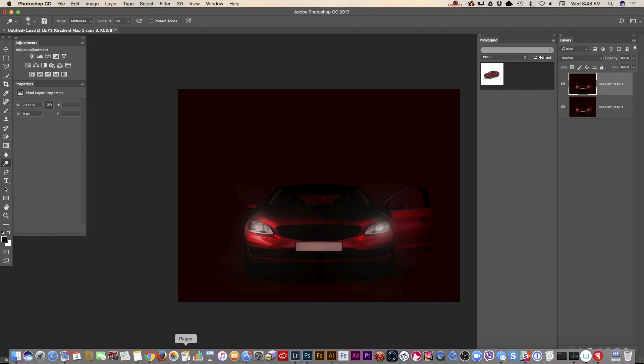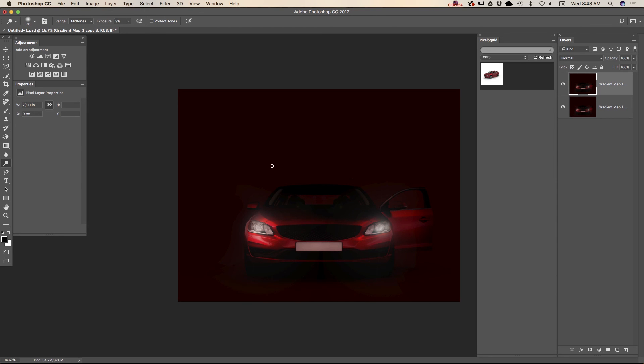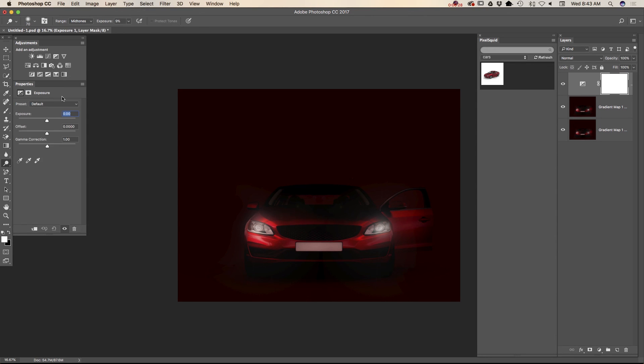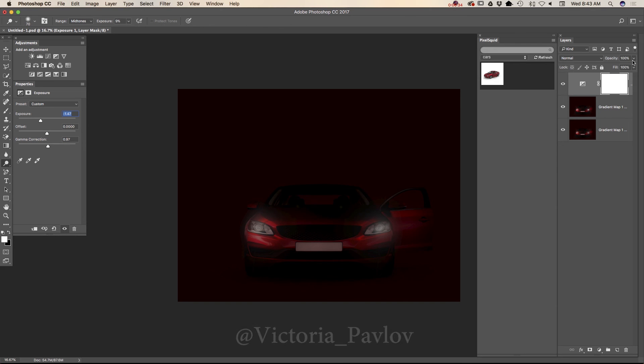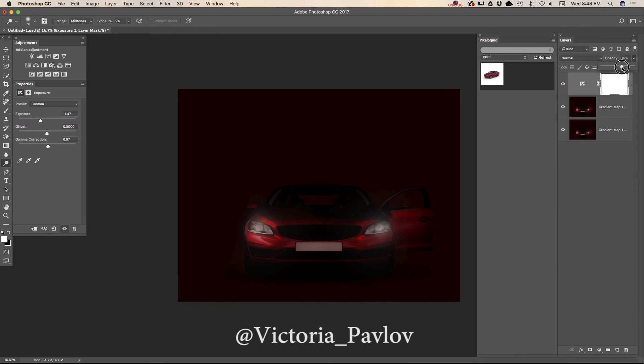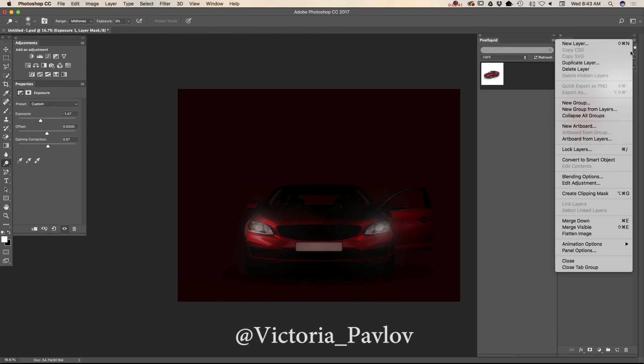And now if I would like, I can apply another exposure just in case. Let's see. Yes. And I will bring down opacity of this layer. Just like that. And also I will merge down.